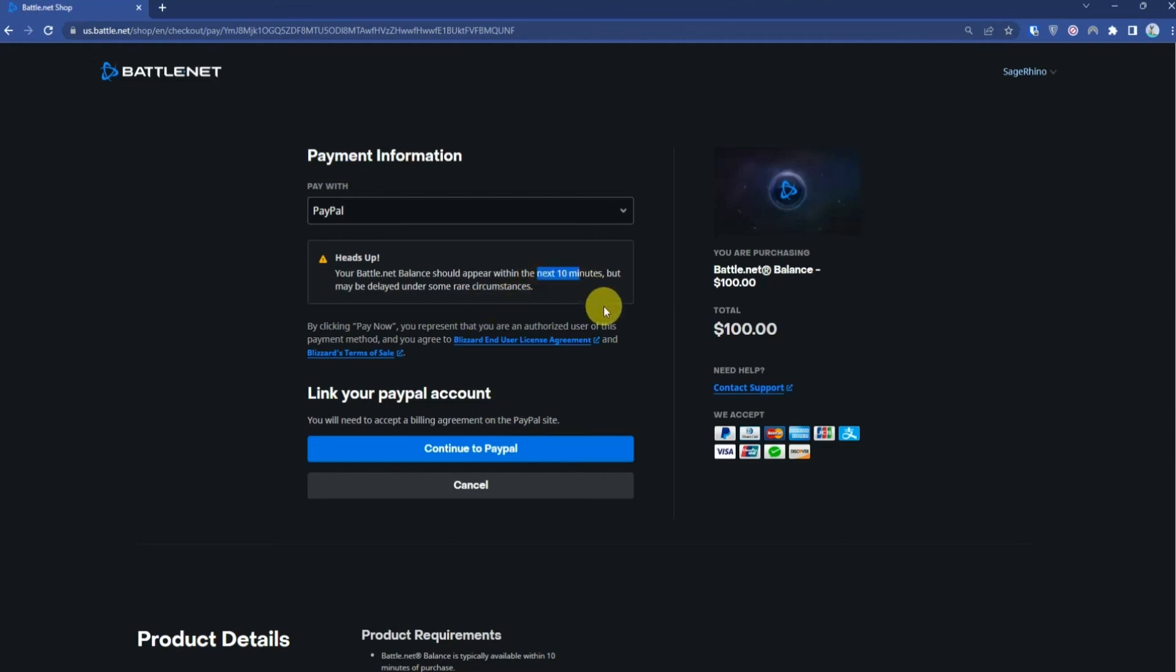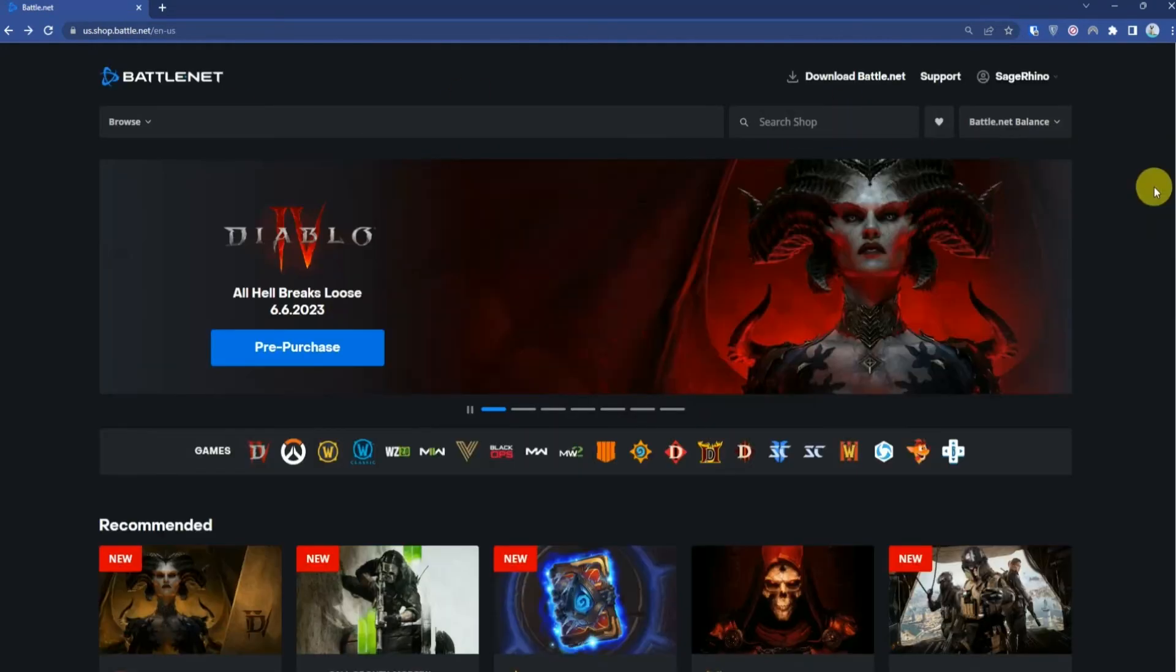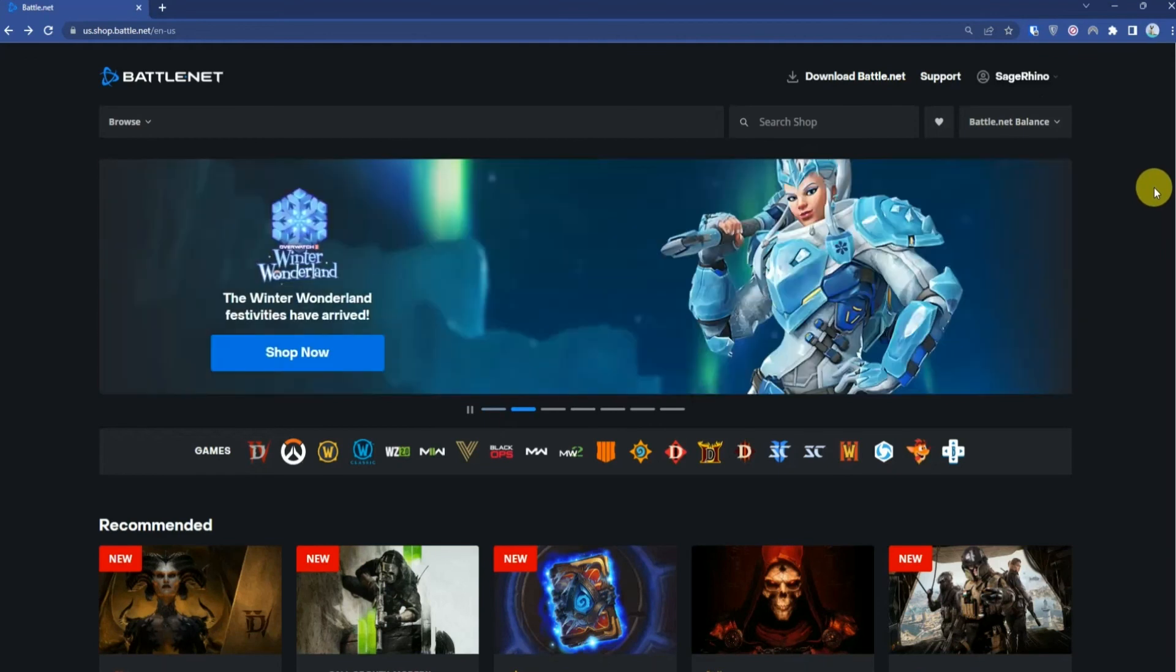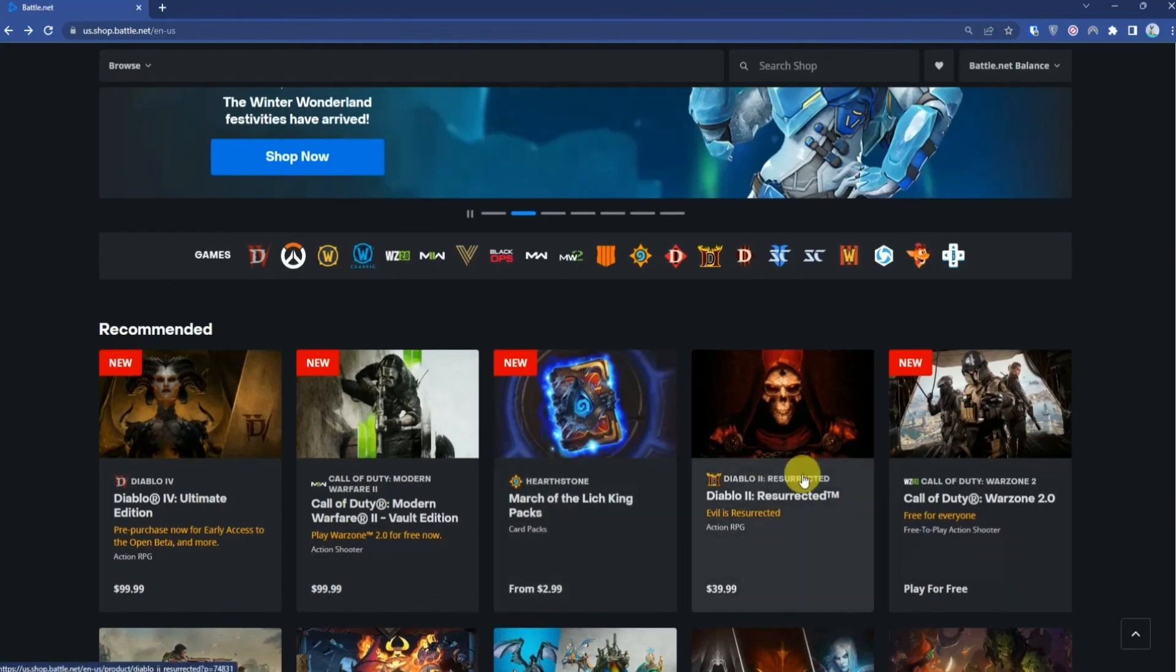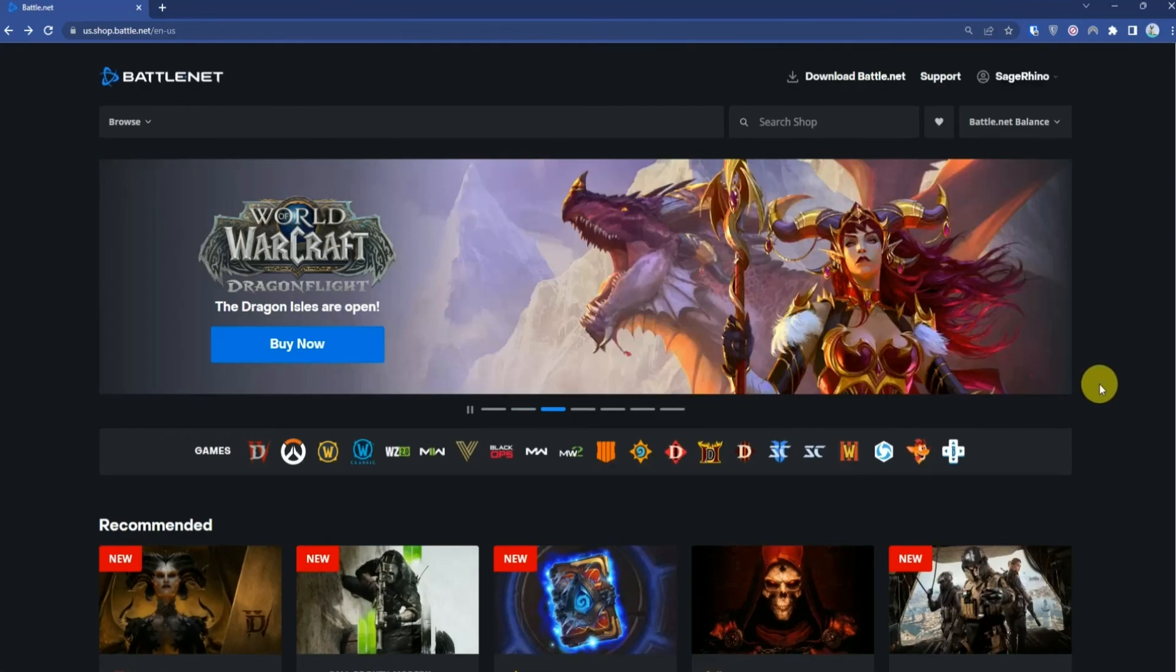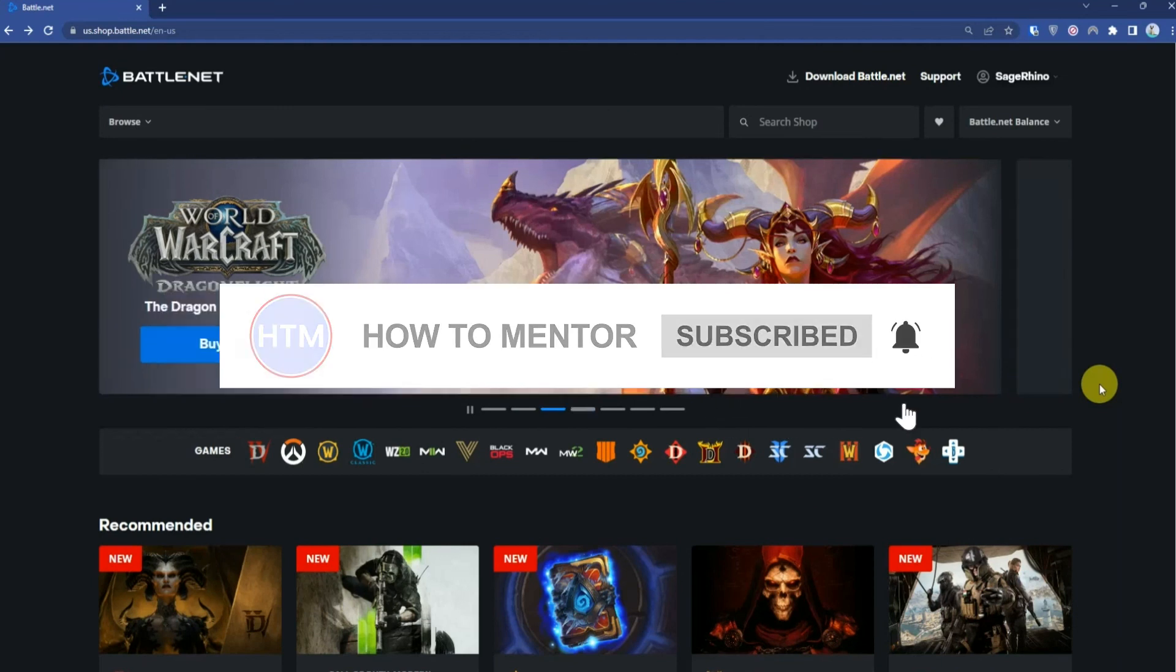You should be able to see your balance in the balance section in the Battle.net shop, and then you will be able to buy any games from the Battle.net shop. That's it, thank you for watching. Please like and subscribe to my channel and take care.